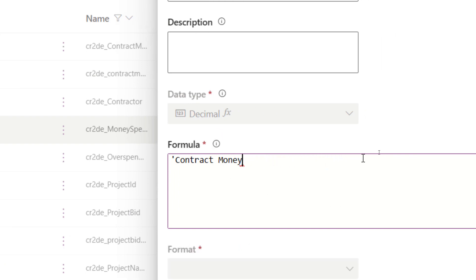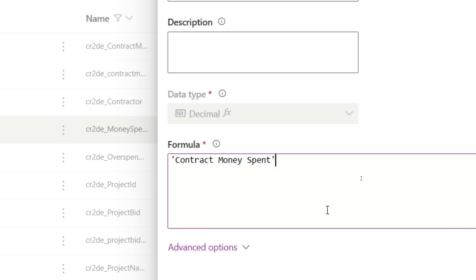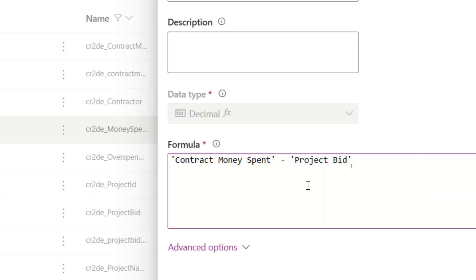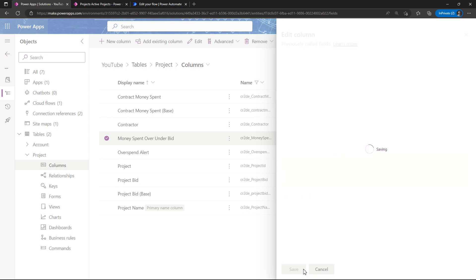What I did here, just to show you how easy this is, is I just started to write in what I want to do. I want to look at my contract money spent and then subtract what the bid value was. This is just using our PowerApps FX language. I could have made this exact same column using a calculated column, but now I can just write the formula and no need to open up a separate window to get that done.